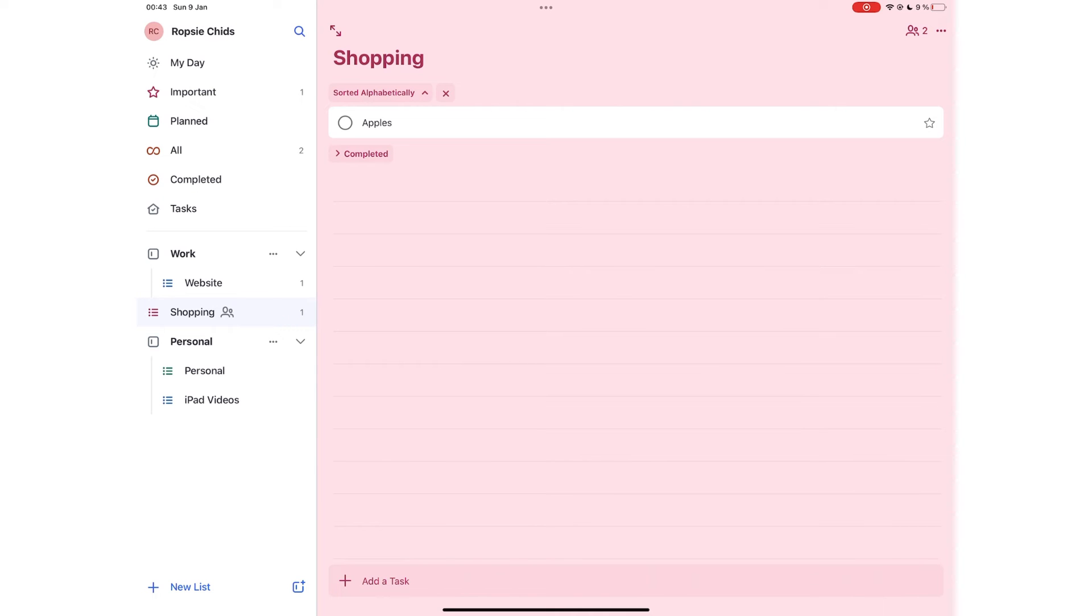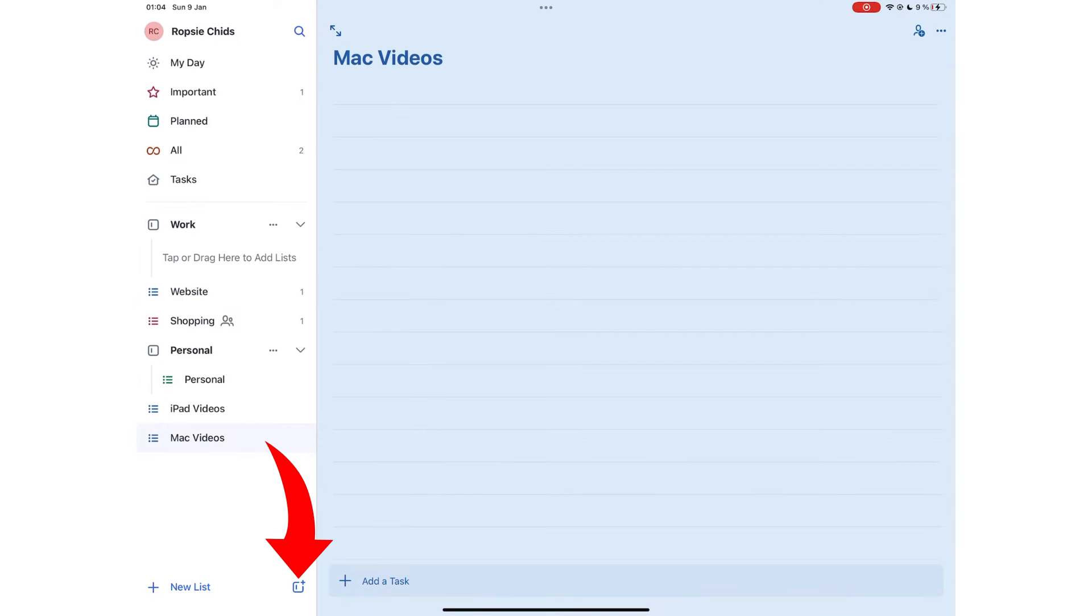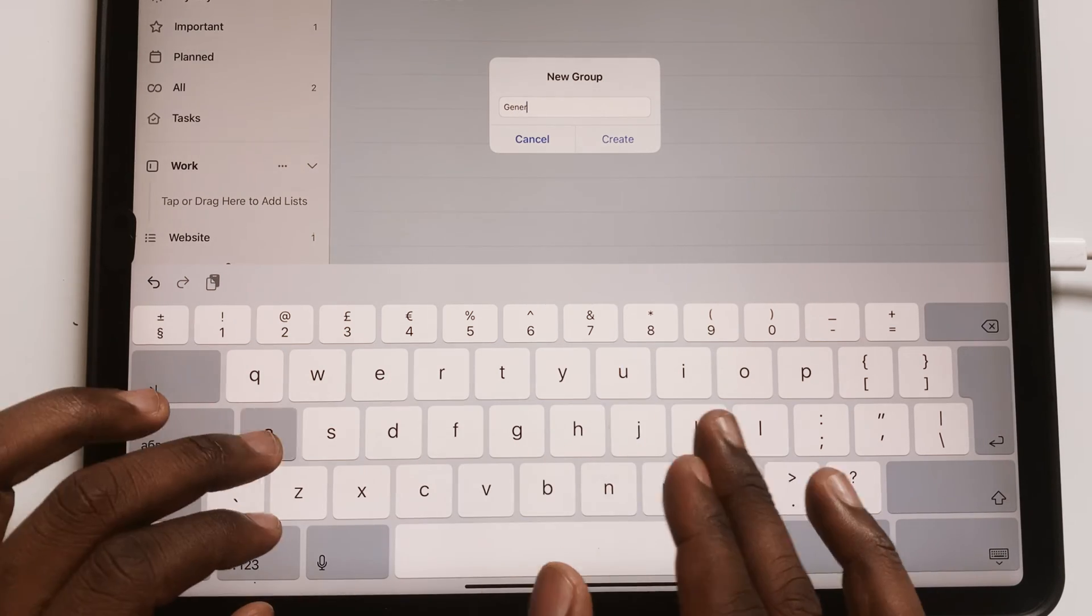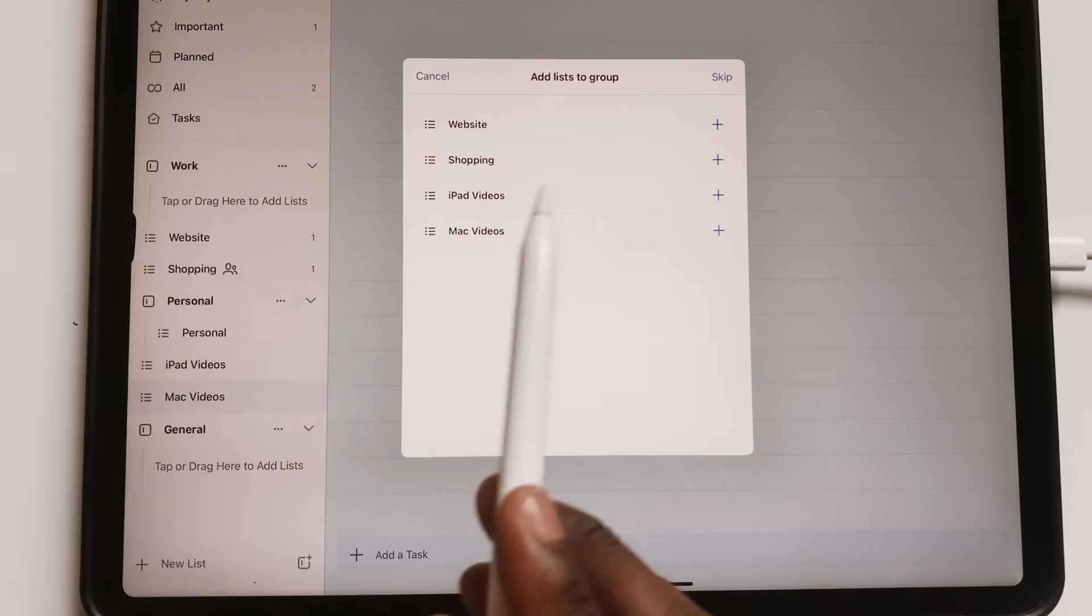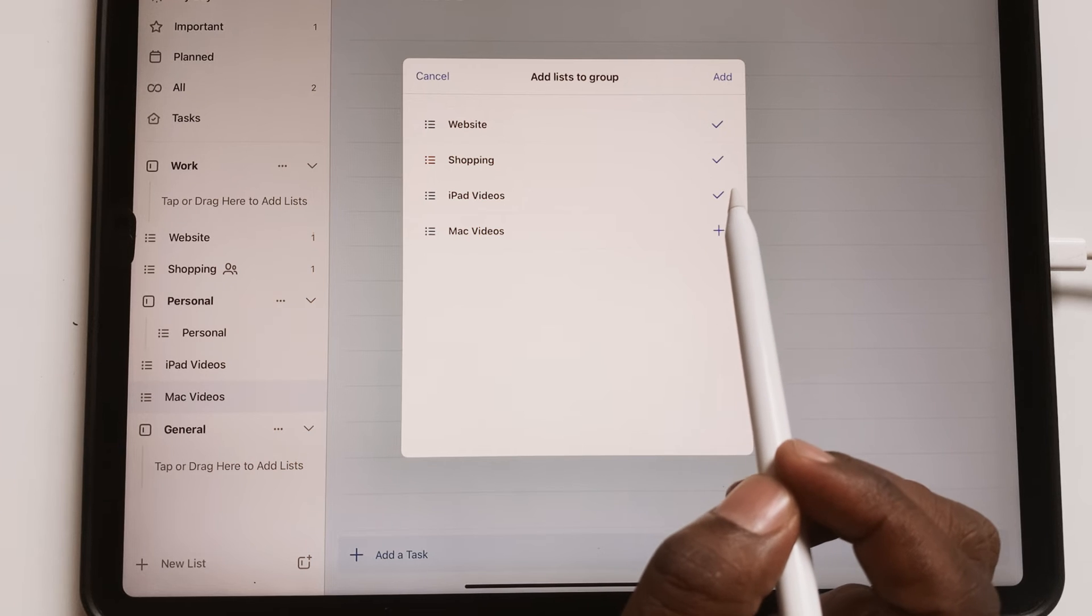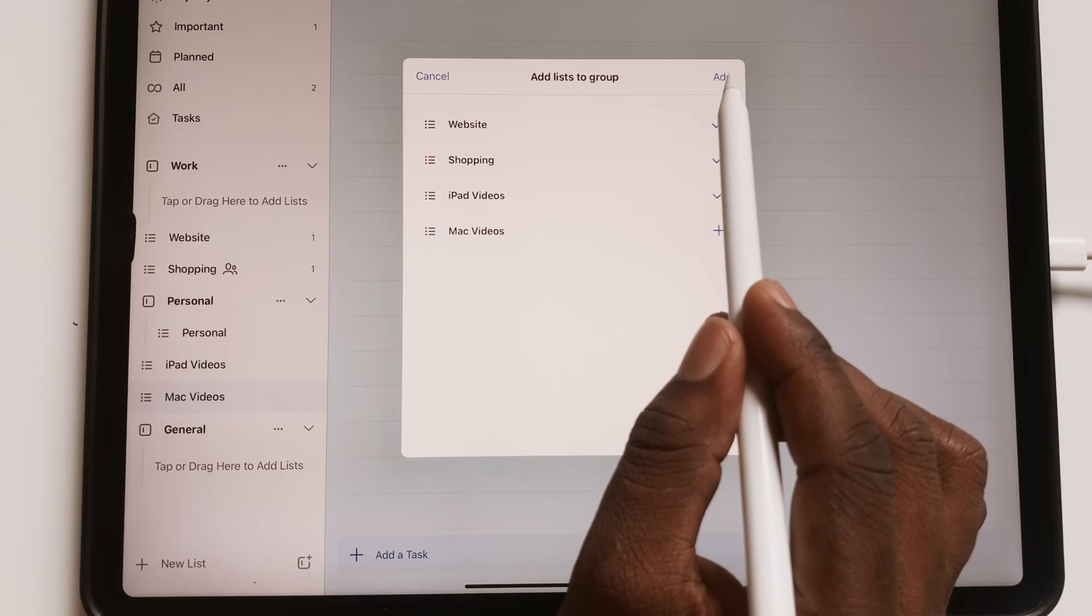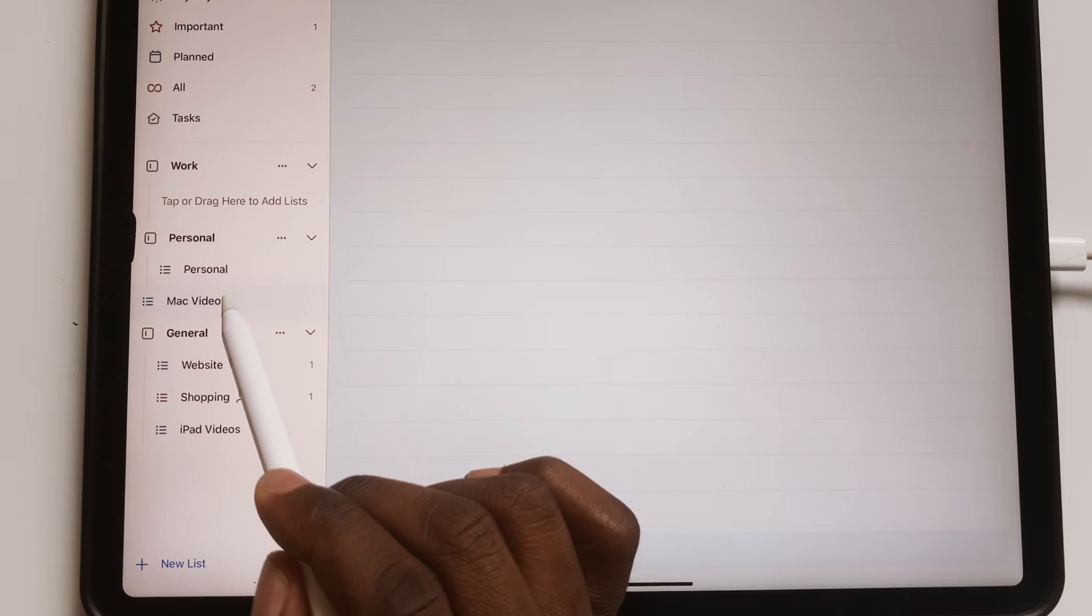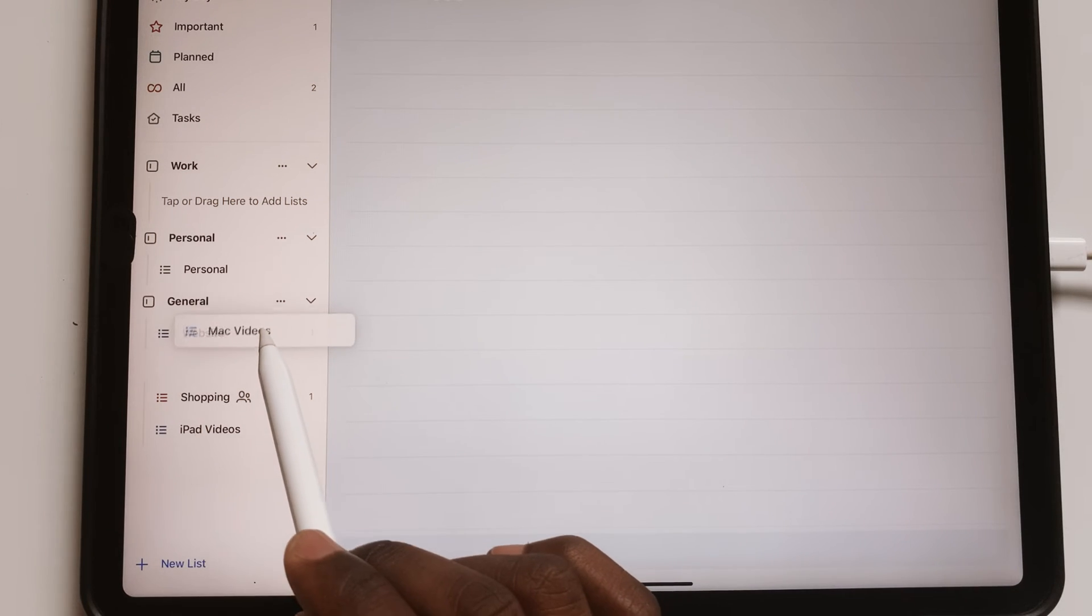In Microsoft To Do, lists contain tasks and groups are a collection of lists. You can create groups in the app. You can then name your group and choose lists to add to it. This only shows lists that are not in groups already. You can also drag and drop a list to a group.